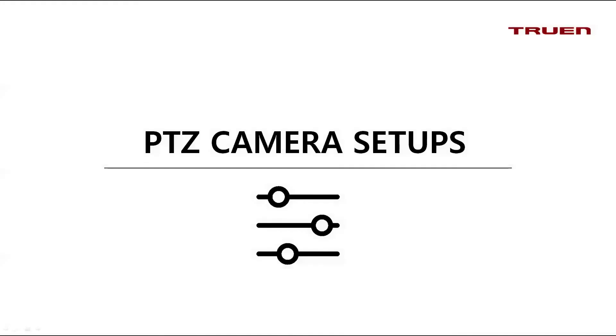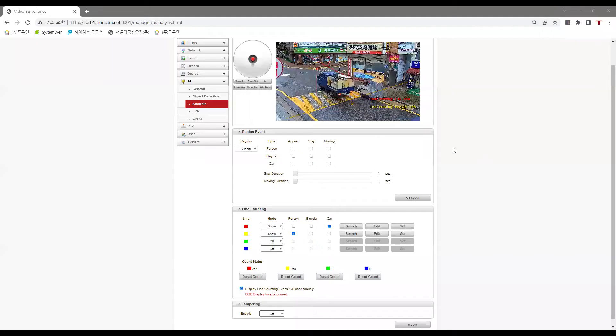Now let's see the setups for the result video. First, let's go to the AI tab and click on analysis.